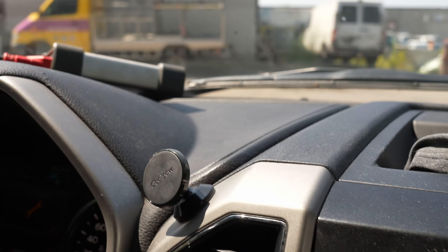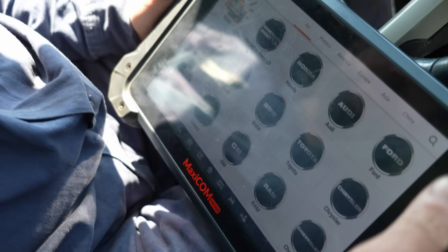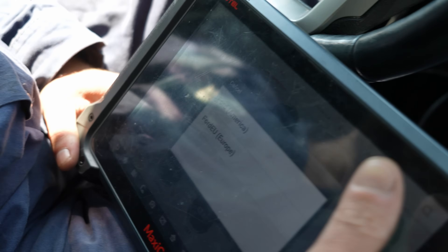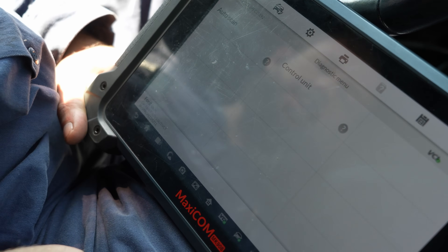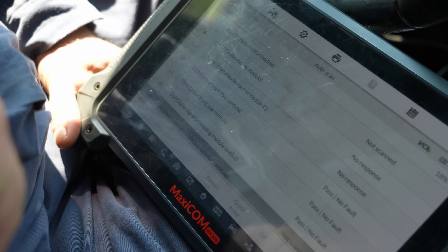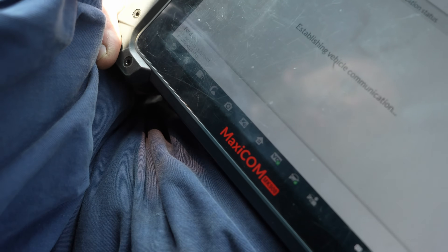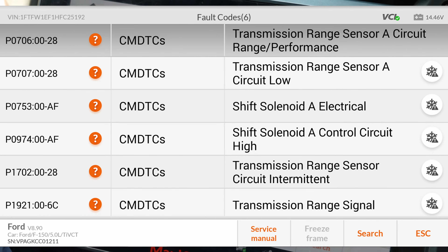Let's go ahead and scan it and see what the codes are. We're going to do auto detect and it will detect itself. Let's diagnose it — it's going to do a full system scan and see what we've got for codes. We have powertrain with 6 codes, and they're all related to transmission.